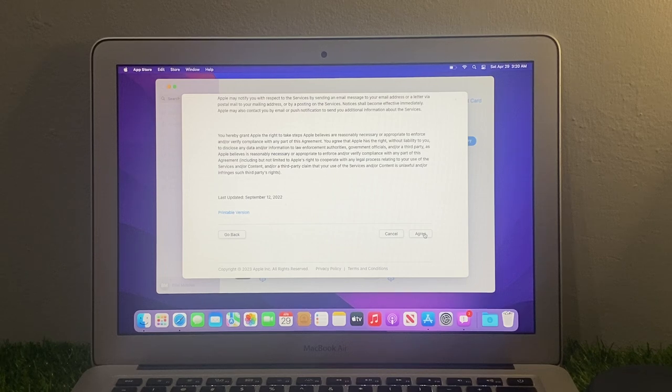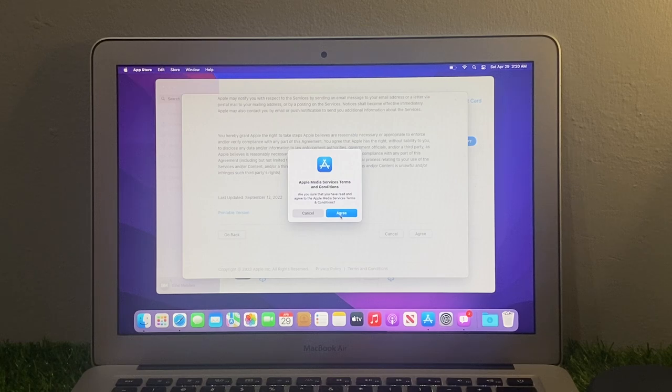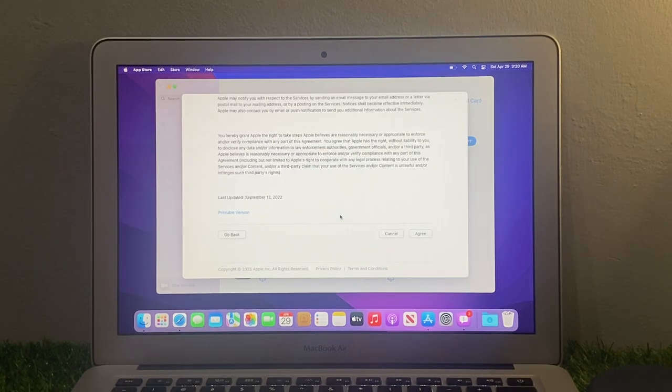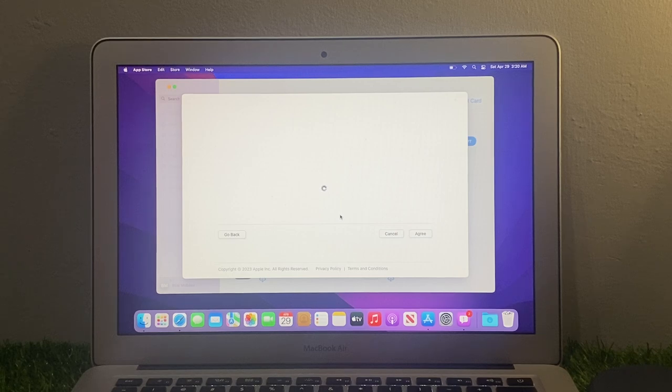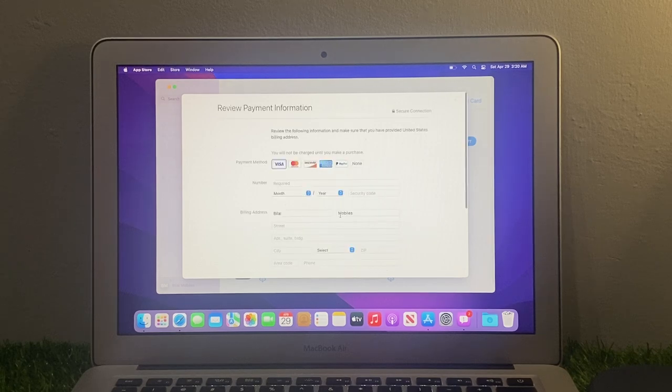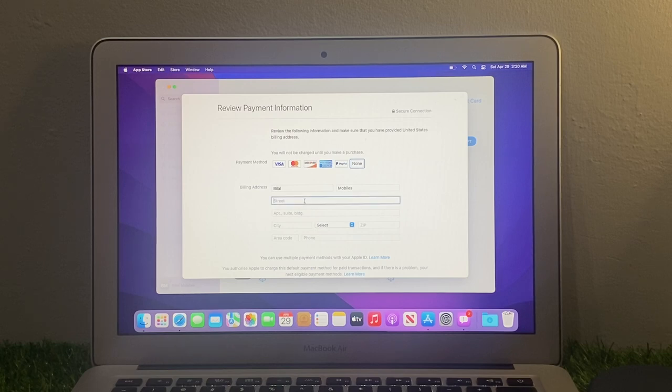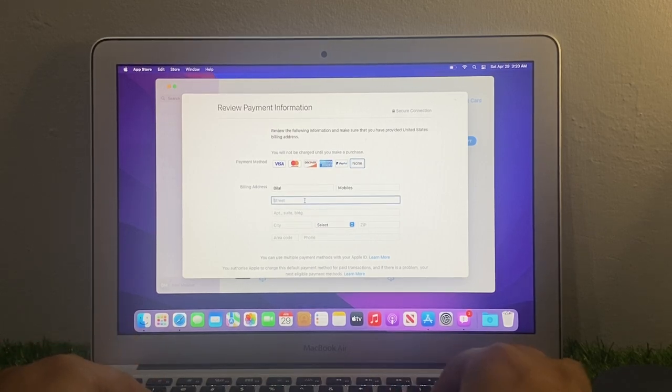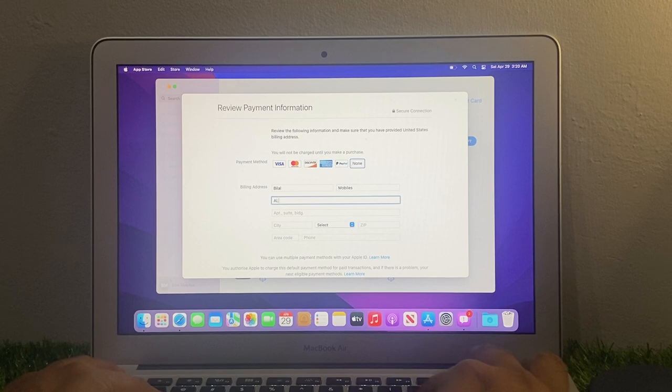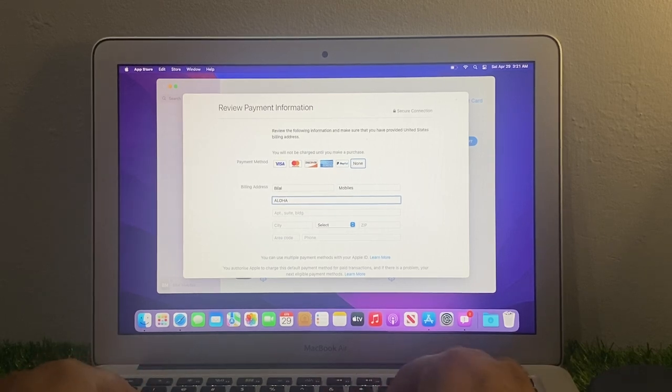Agree to terms and conditions. You can see Apple Media Services terms and conditions, agree. Select none option. Street: Aloha Street.